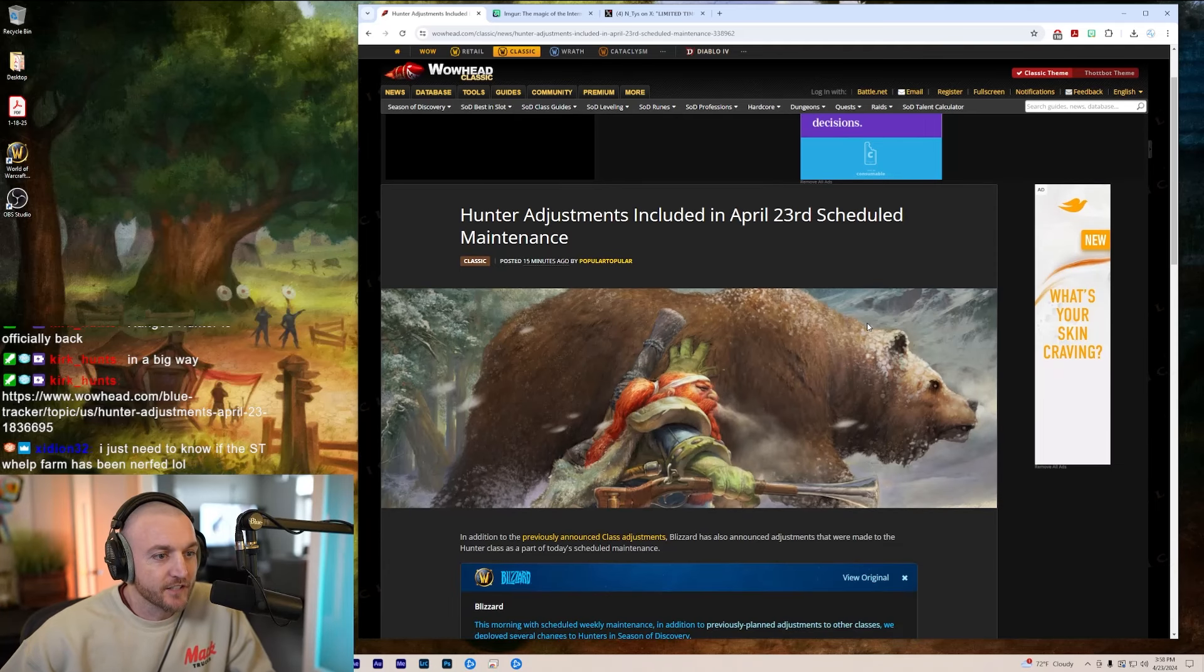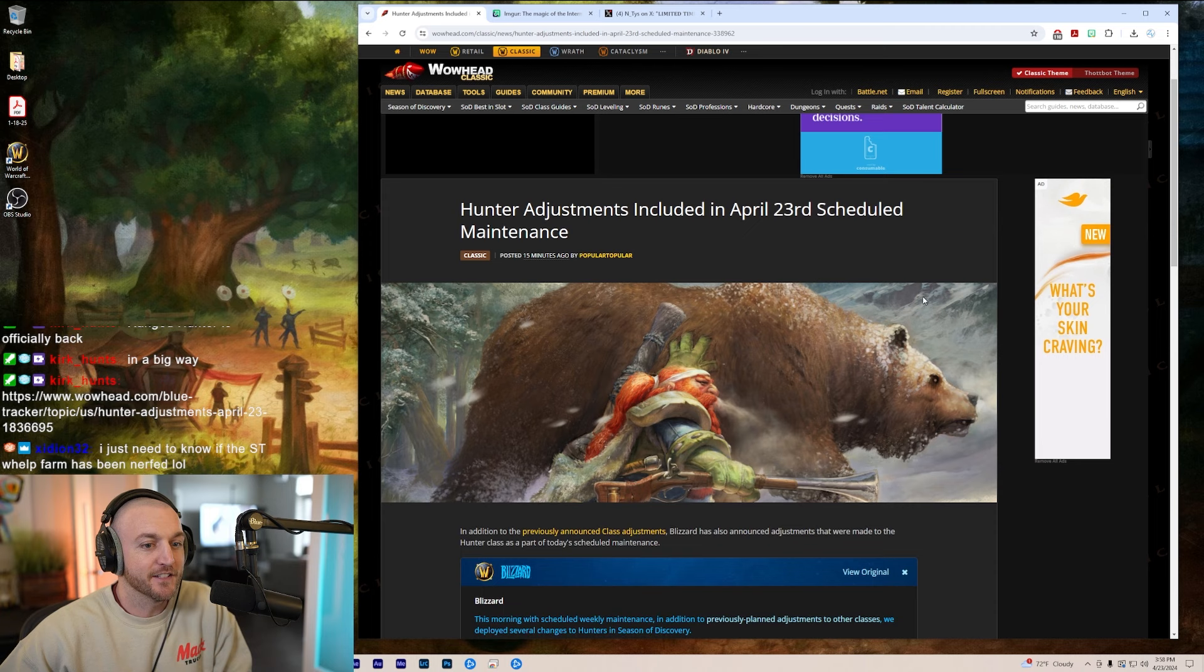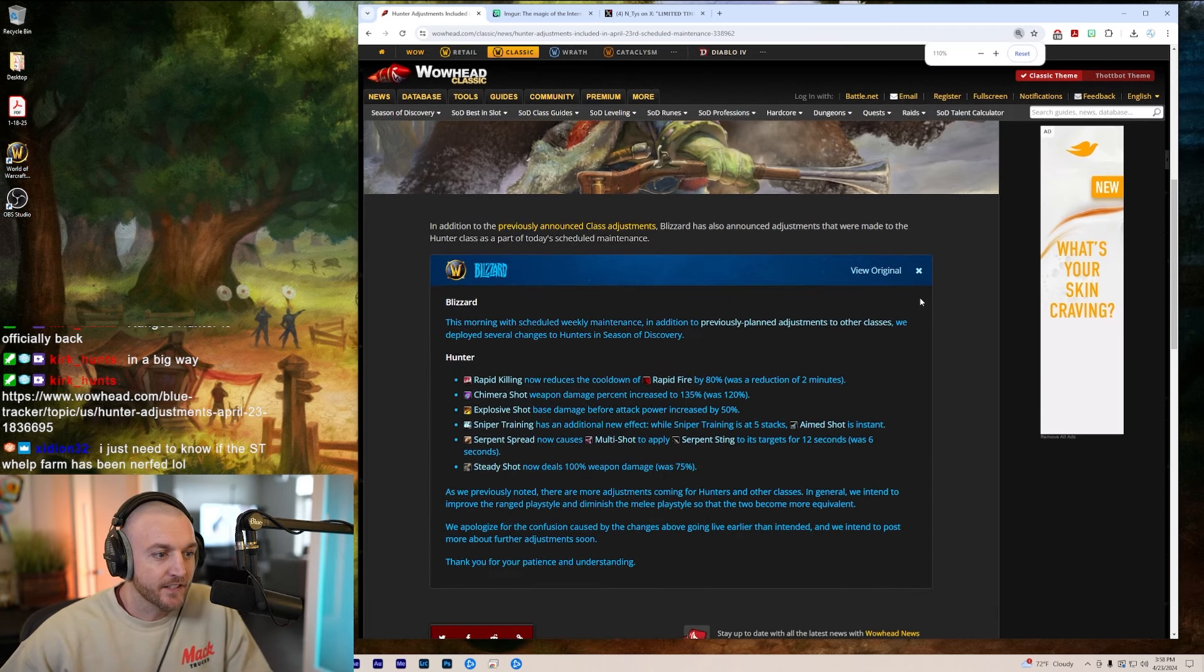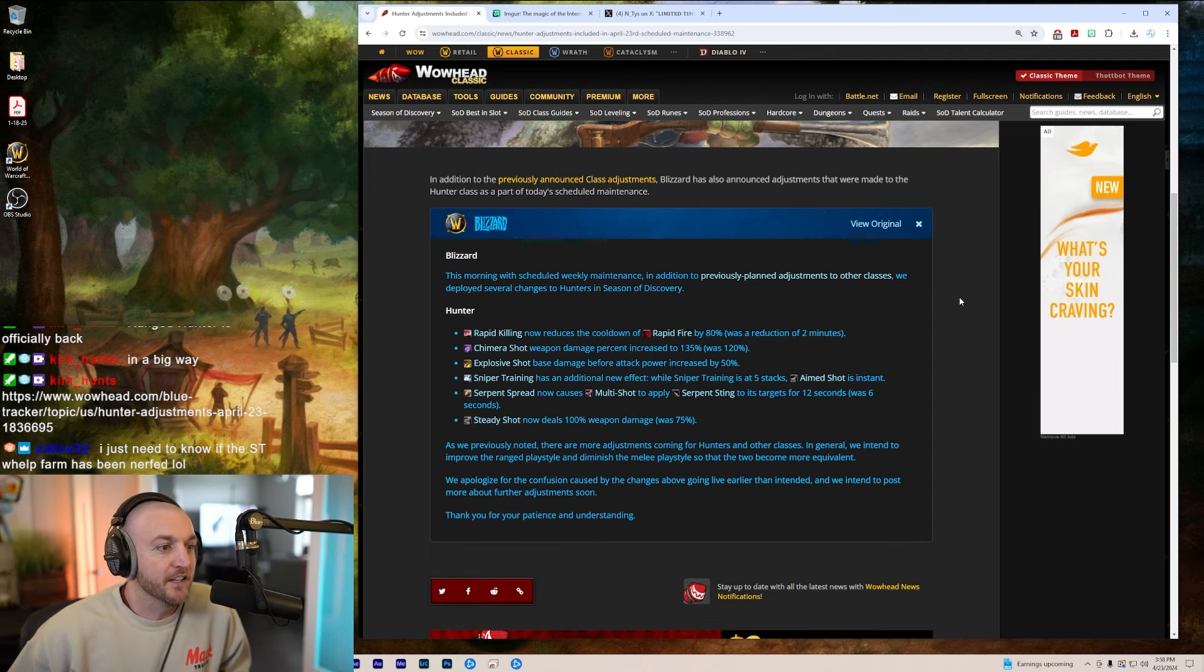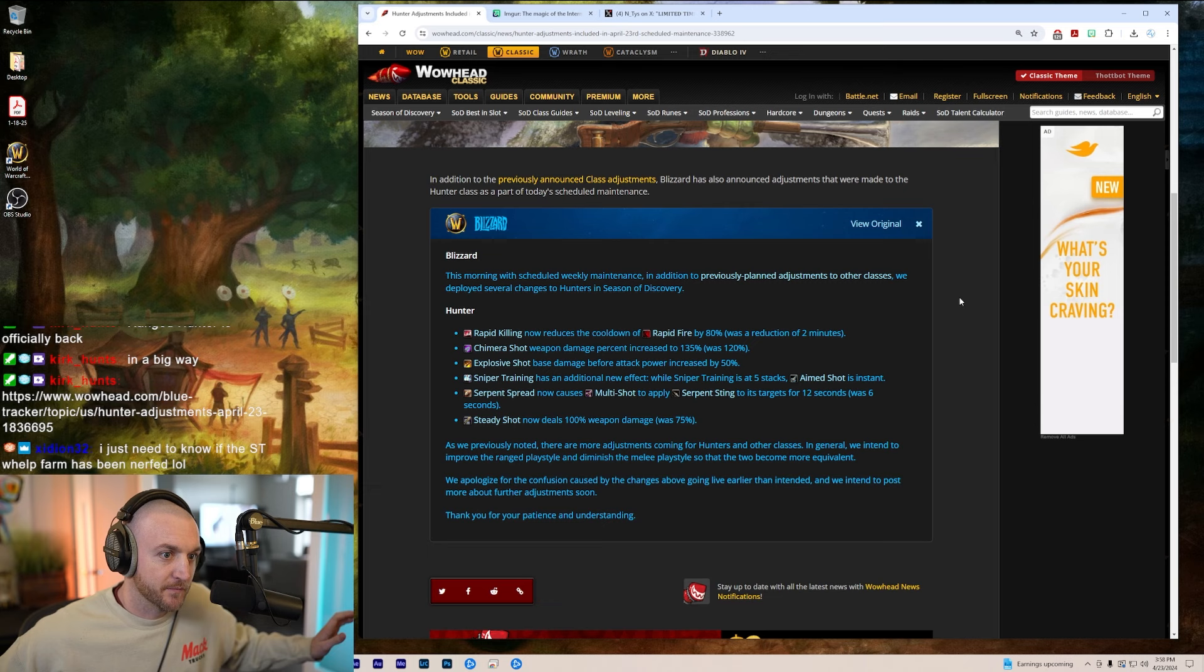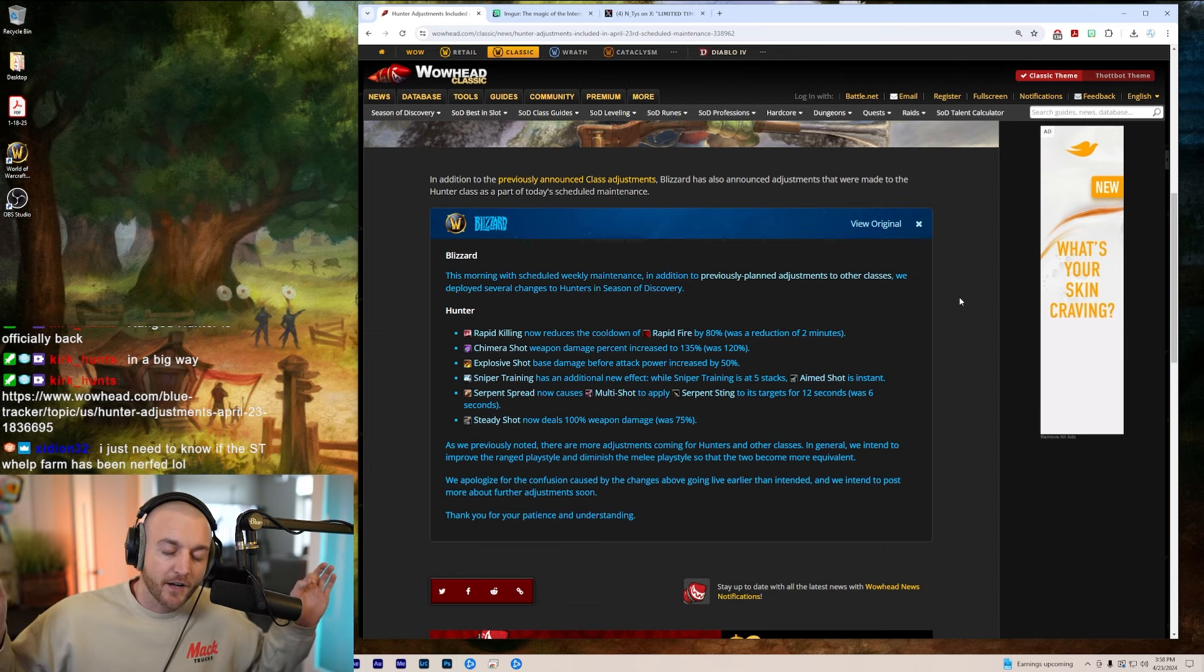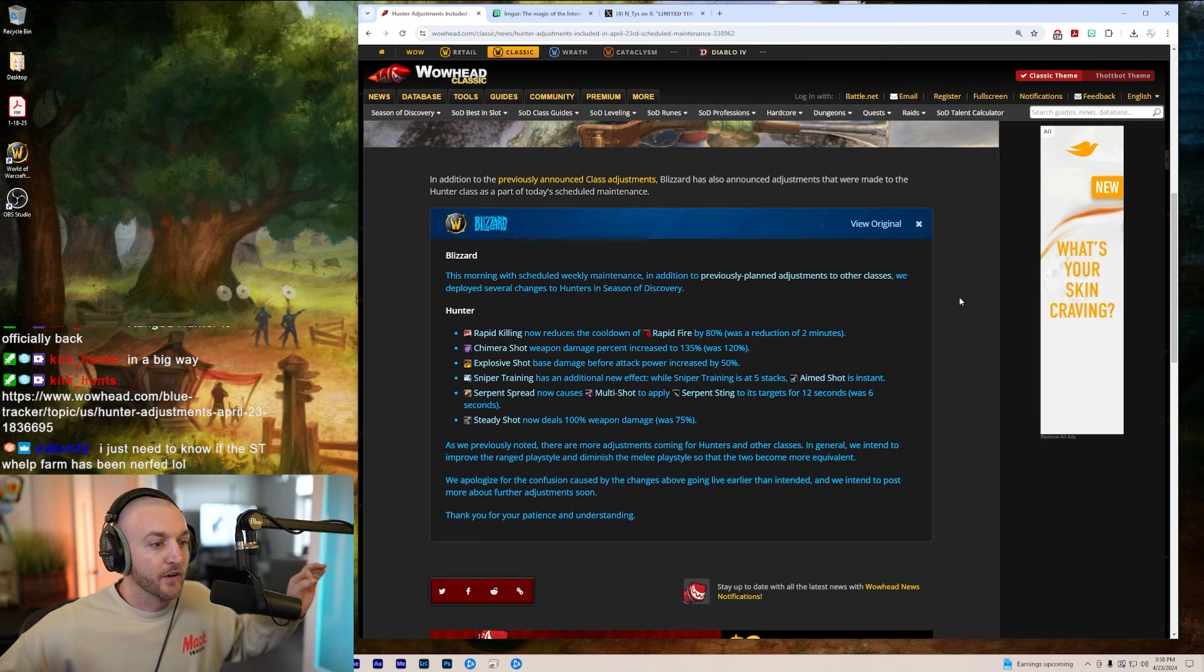Hunter adjustments included in April 23rd maintenance. These were not in the patch notes that I read yesterday. These are brand new, in addition to the previously announced class adjustments. Blizzard has also announced adjustments that were made to the hunter class as part of today's maintenance. Make hunters great again baby, let's go!